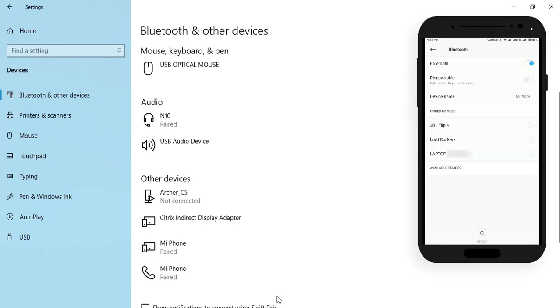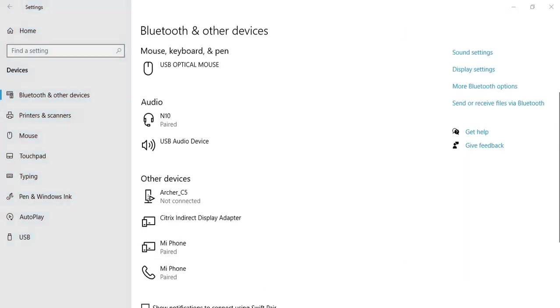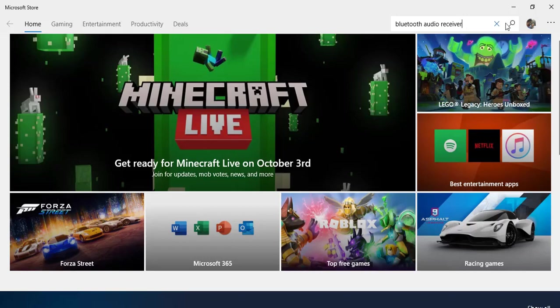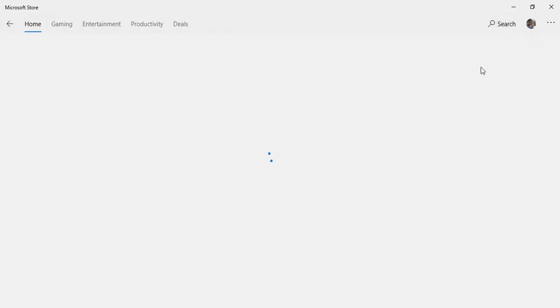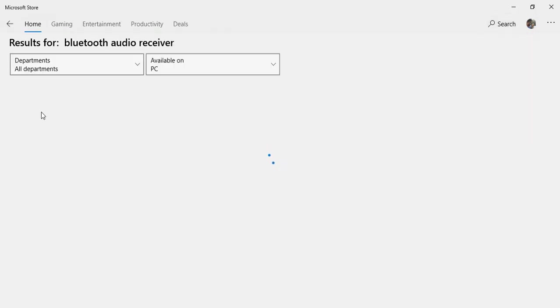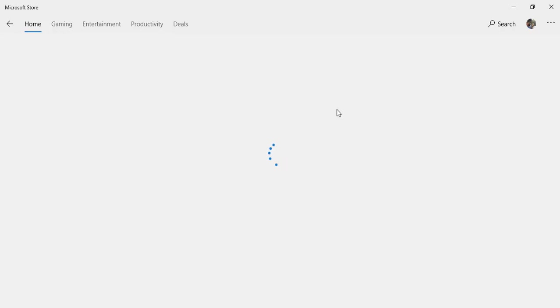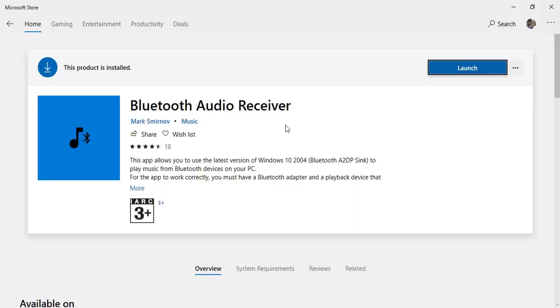Now open the Microsoft Store and search for 'Bluetooth audio receiver'. Select Bluetooth Audio Receiver and install it.